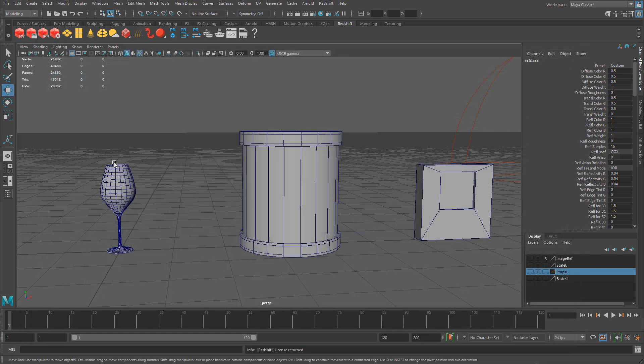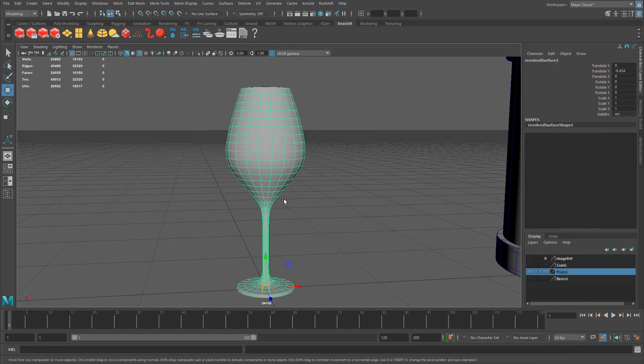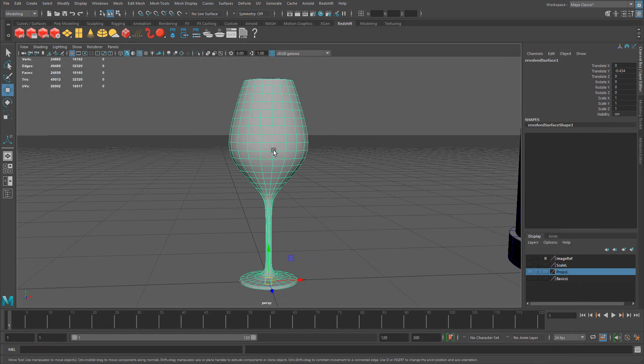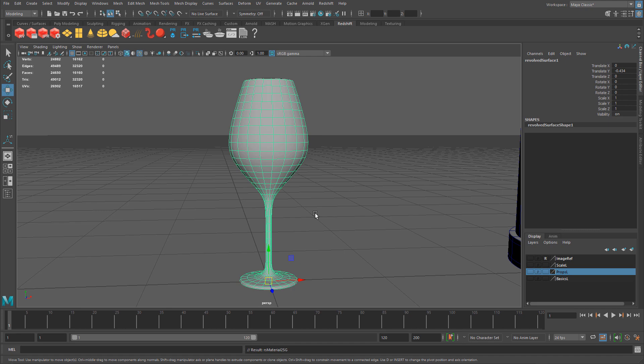I'm going to zoom in to the wine glass, right click and assign our existing material, Redshift Glass. Let's do a render.